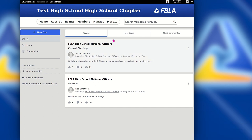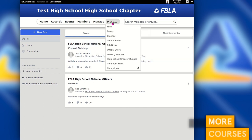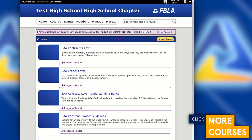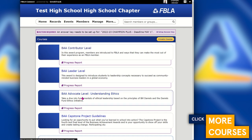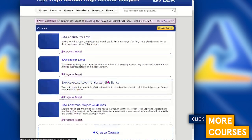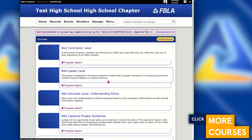Another benefit of being a member of FBLA is the FBLA programs, found under more courses. These courses will be where you'll be able to see the BAA contributor, leader, advocate level, BAA capstone, and merit programs. All of those will be available in the courses area.